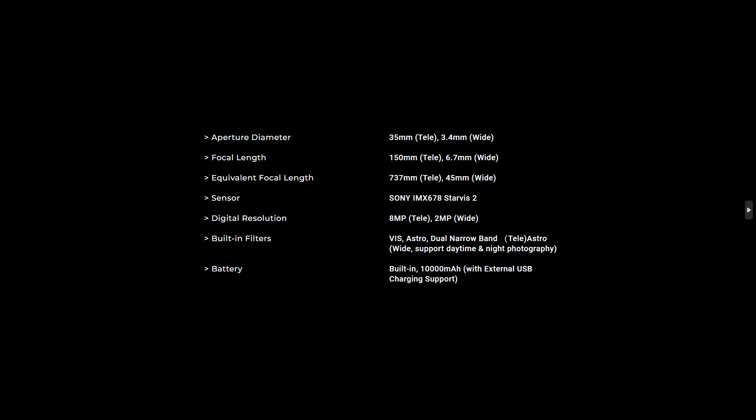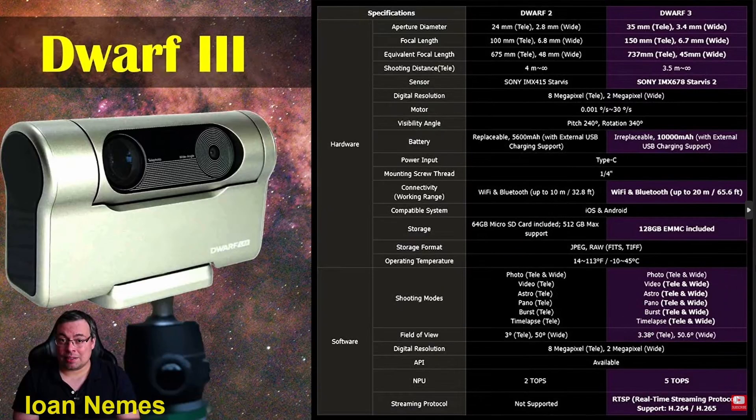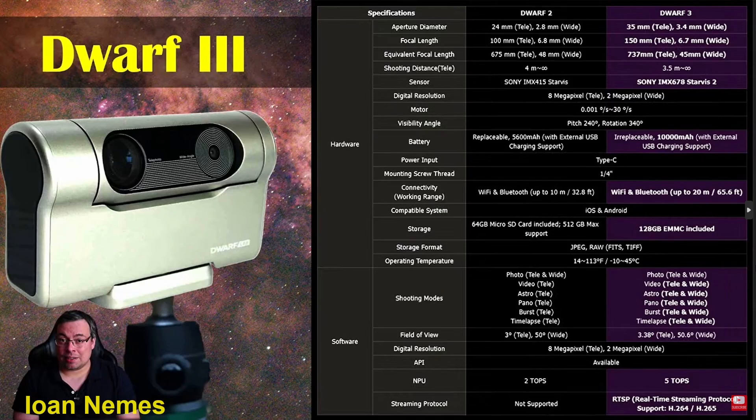An internal battery with 10,000 milliamp power. John Nemes, and I will have a link downstairs for the video that he made, went through extreme lengths in comparing Dwarf 2 and Dwarf 3.